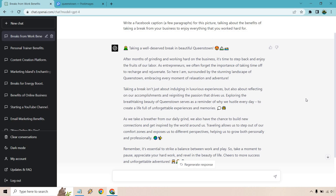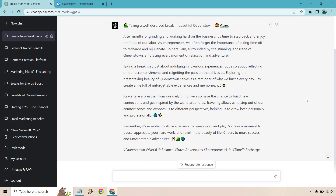After months of grinding and working hard on the business, it's time to step back and enjoy the fruits of our labor. As entrepreneurs, we often forget the importance of taking time off to recharge and rejuvenate. Here I am surrounded by the stunning landscape of Queenstown, embracing every moment of relaxation and adventure. Taking a break isn't just about indulging in luxurious experiences, but also reflecting on our accomplishments and reigniting the passion that drives us. Exploring the breathtaking beauty of Queenstown serves as a reminder of why we hustle every day. We also have the chance to build new connections and get inspired by the world around us. Remember, it's essential to strike a balance between work and play — cheers to more success and unforgettable adventures. And there are some great hashtags at the end.